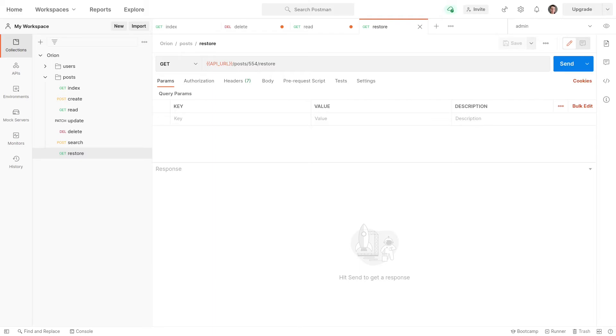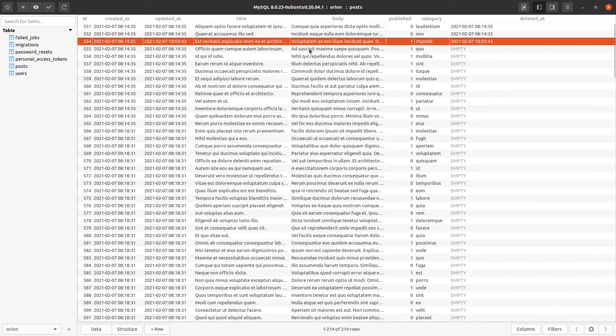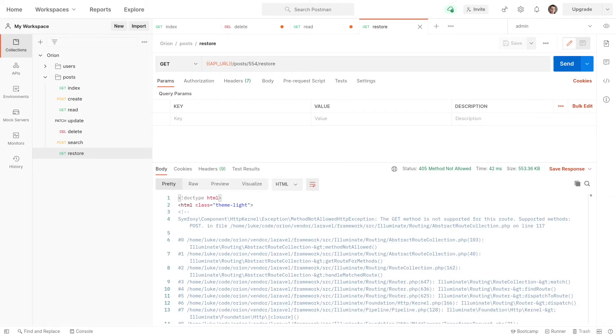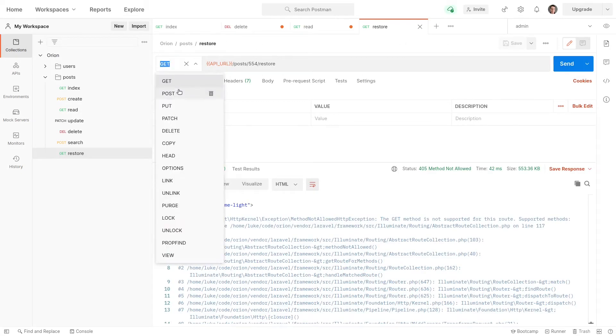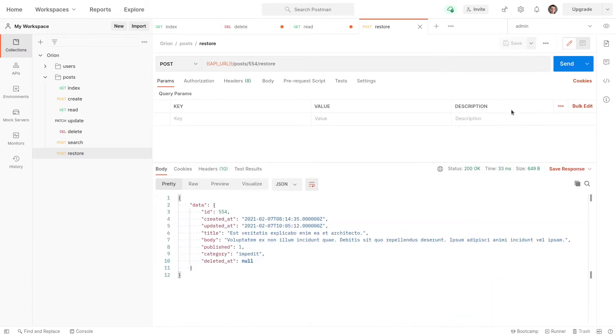So let me come back to the database again. The post with an ID of 554 is deleted. But if I come back to Postman, run that request. Oh, it can't be a get request. This has to be a post request. Let's run it again.